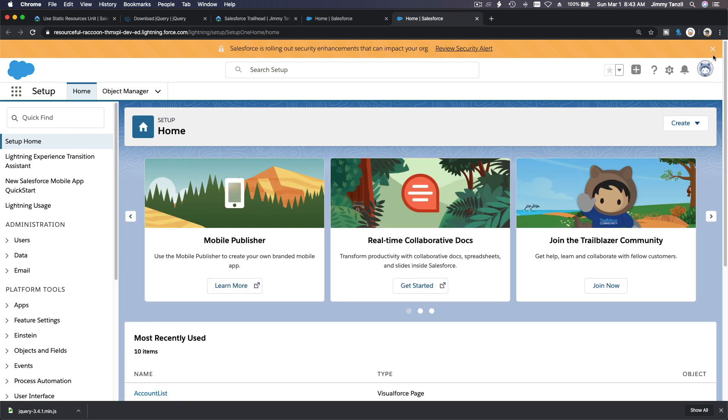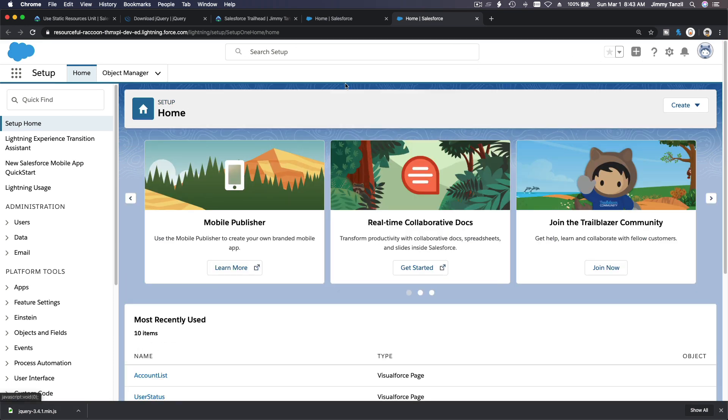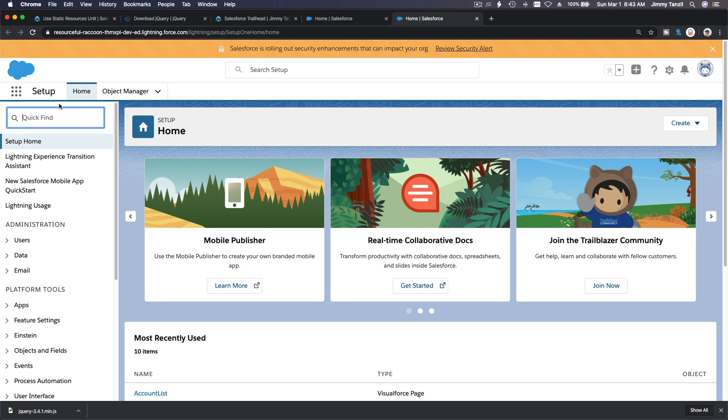And that's it. So now if I flip back to here, and I'm going to close this from our previous video and go back here. No, here. And go to setup and then what? Static resource.